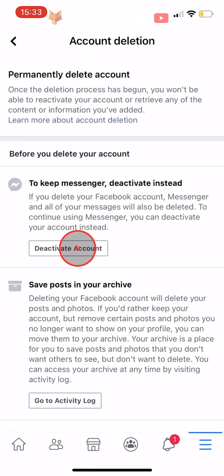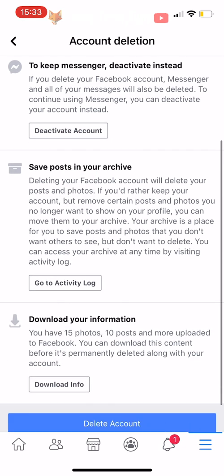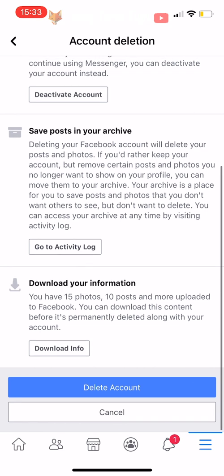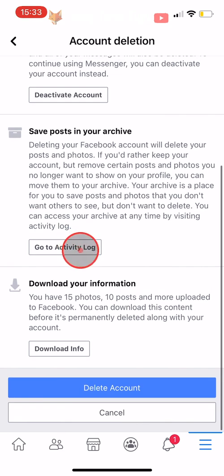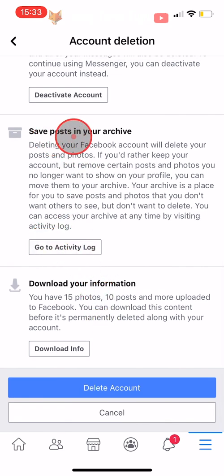You have the option to download your Facebook information before you delete it. This is a good thing to do if you have lots of photos on there.